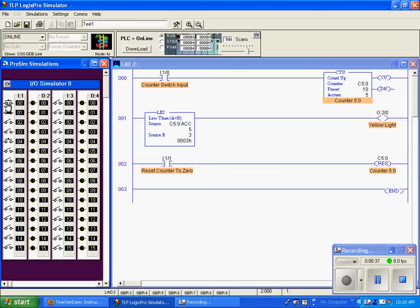And I can keep incrementing our counter, and you can see that it's still going to remain false because those numbers are always greater than three.